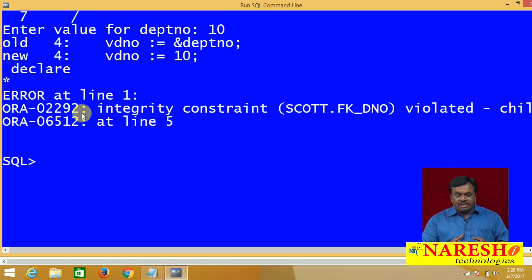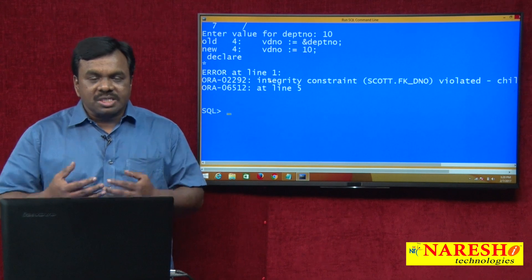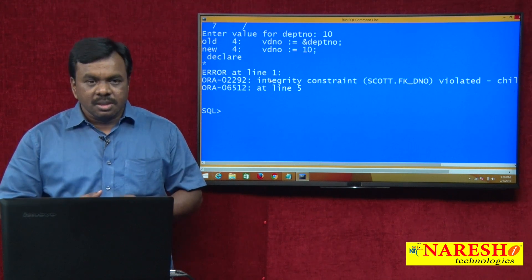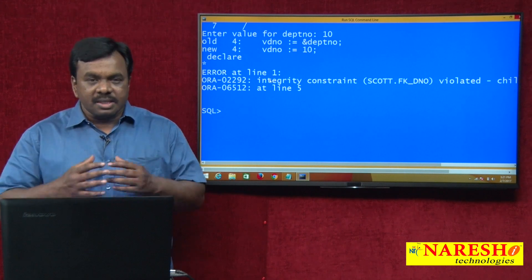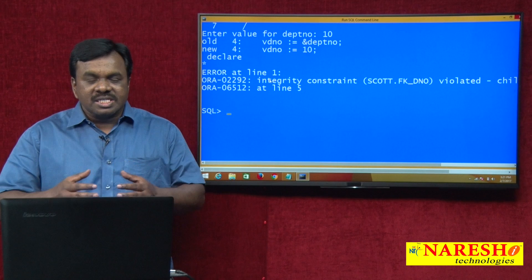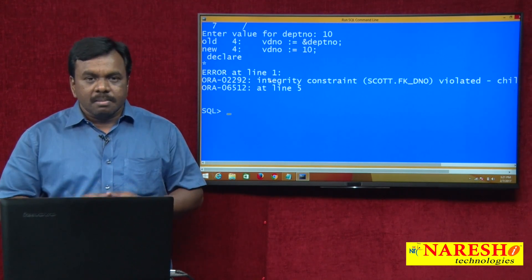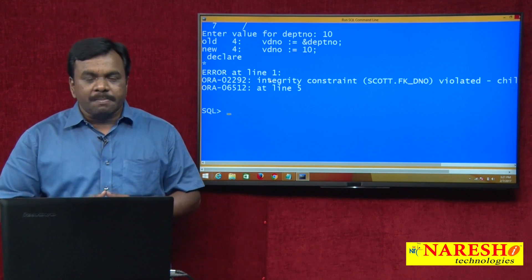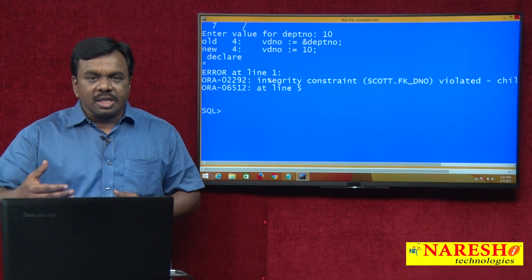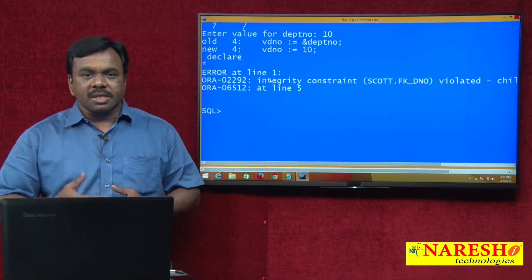What is my requirement? This is a message generated by Oracle. I do not want to show this system-generated message — I want to display my own message. So I need to handle this exception. But to handle this exception, it is not having a predefined name. So we can give a name to this error using PRAGMA EXCEPTION_INIT.